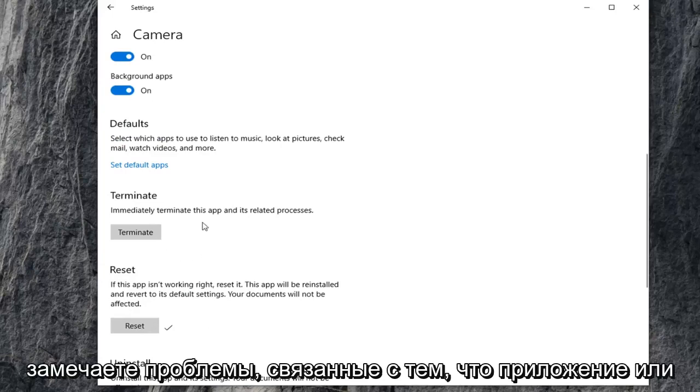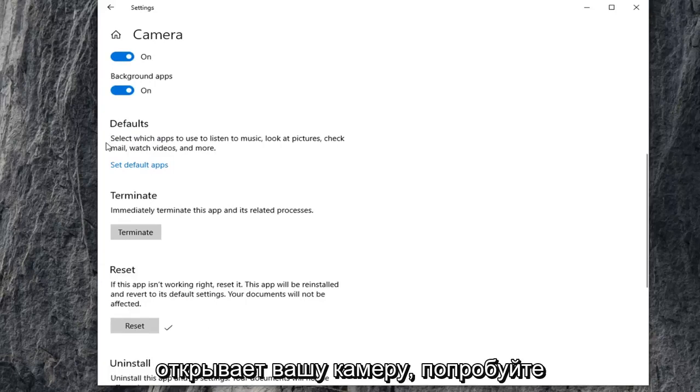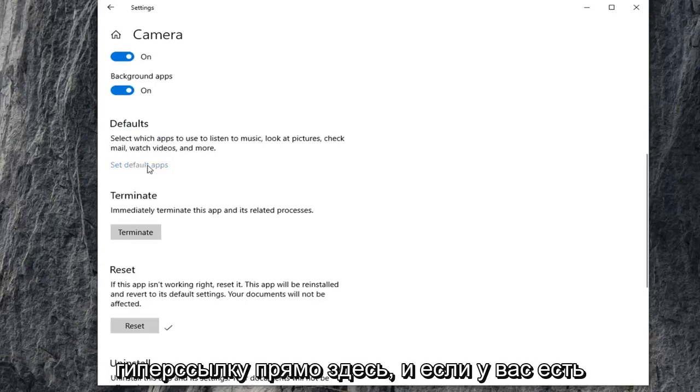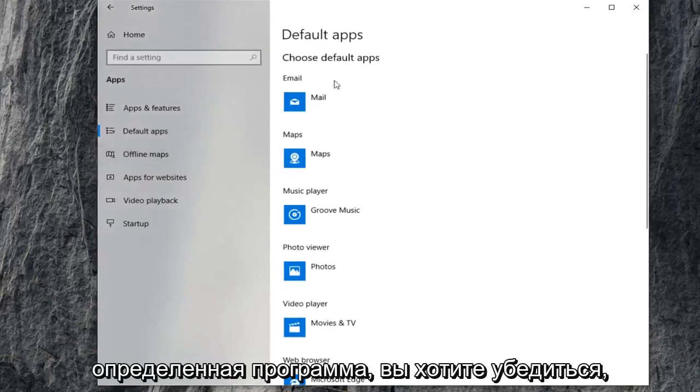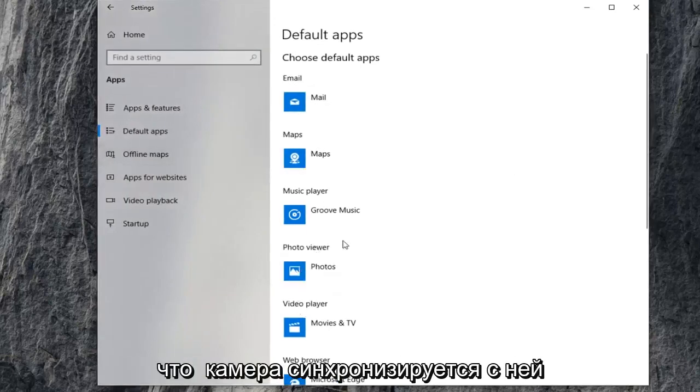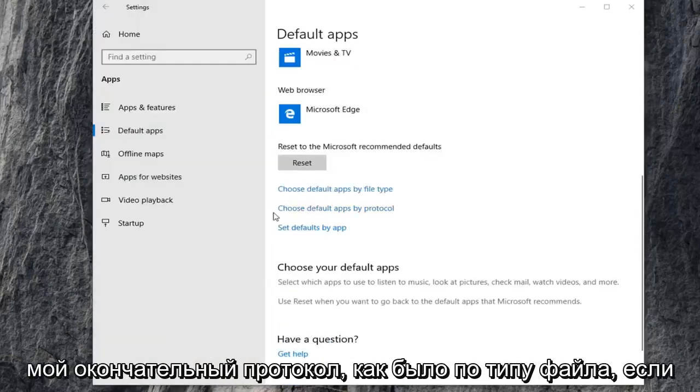If you're also noticing issues that the application or program you're trying to use isn't opening up your camera, you can try setting your default app. Click on that hyperlink. If you have a certain program, make sure that the camera is being synced up to it properly. You can choose default apps by file protocol as well as by file type.